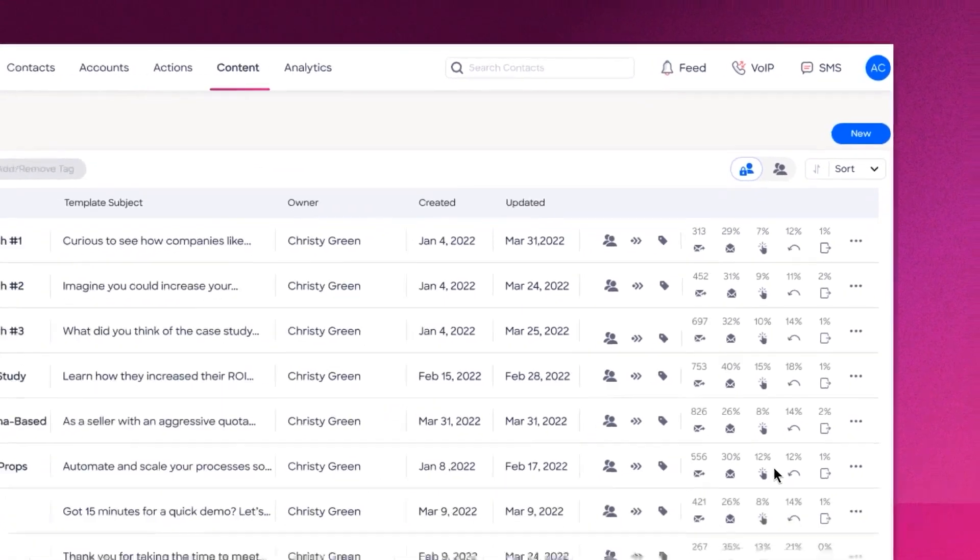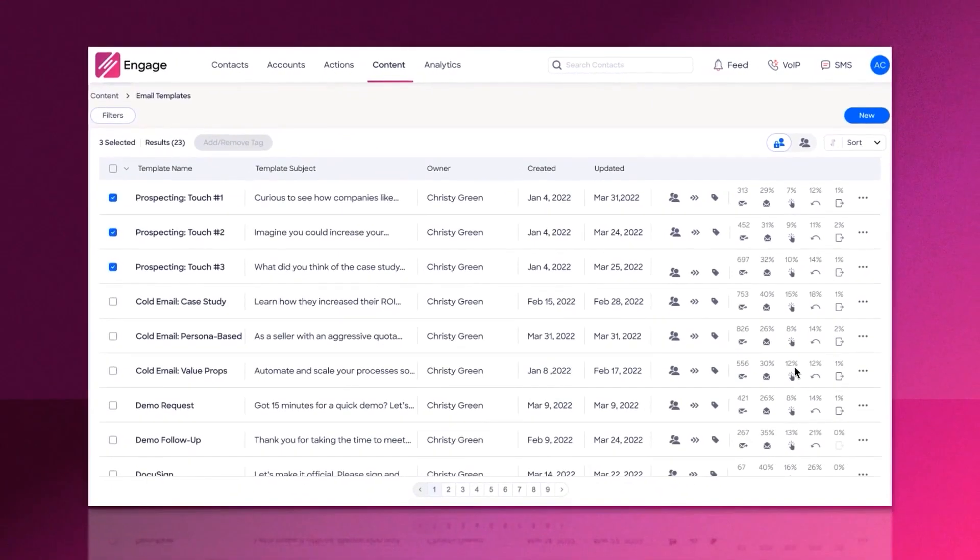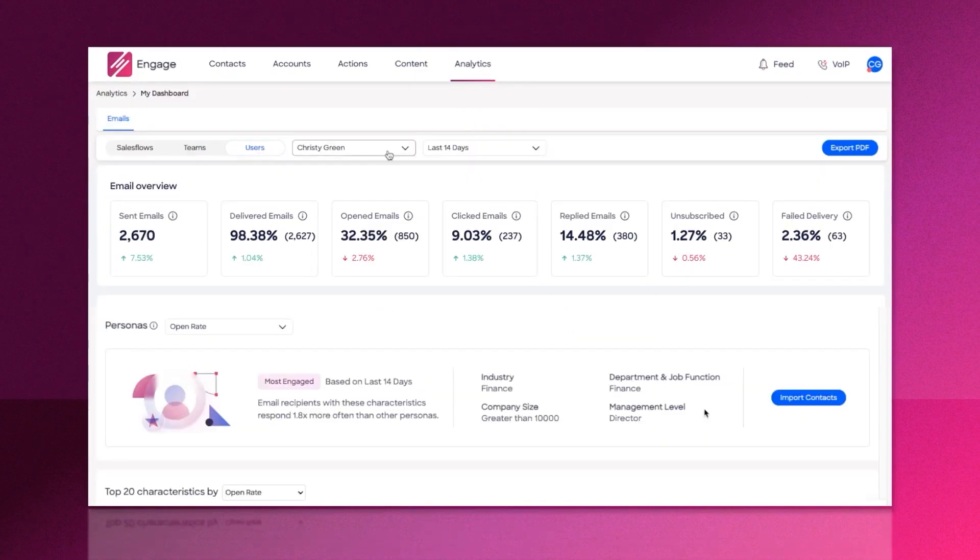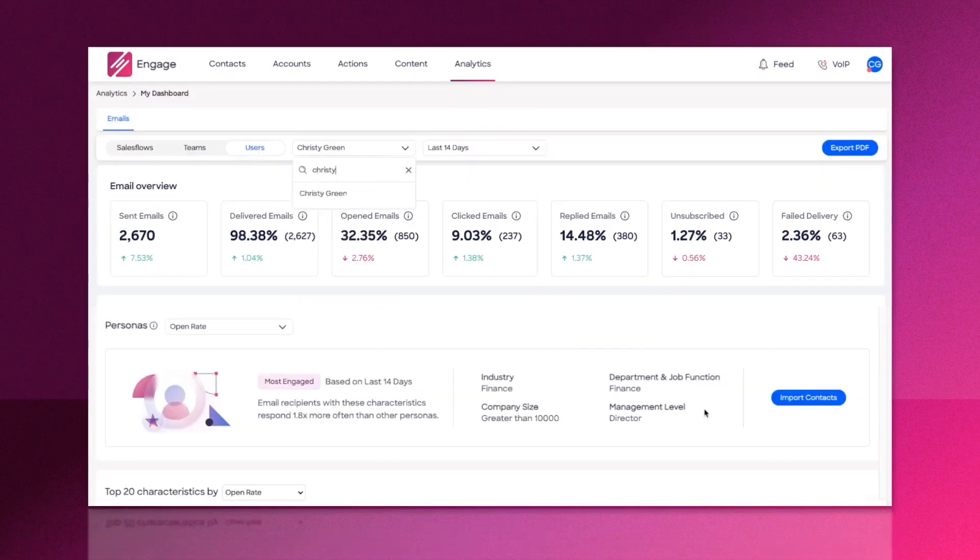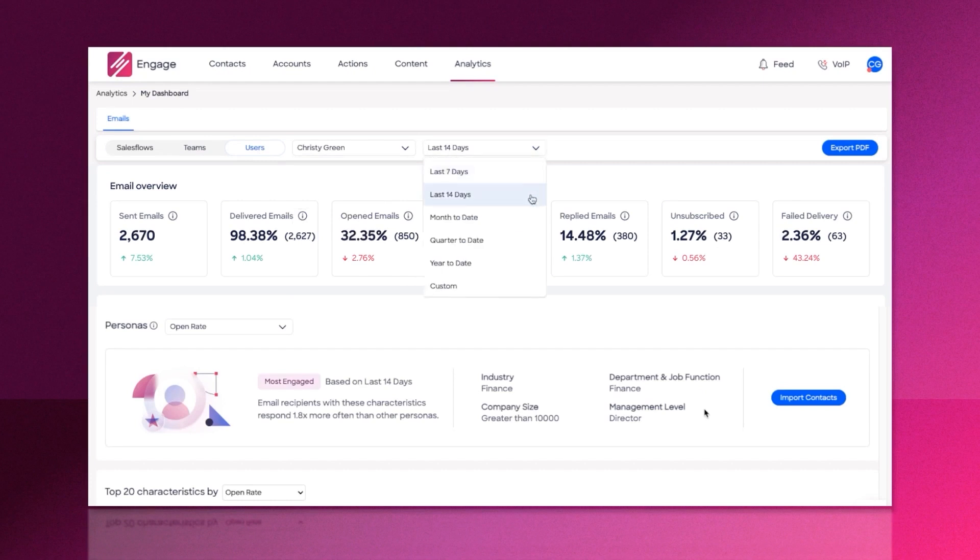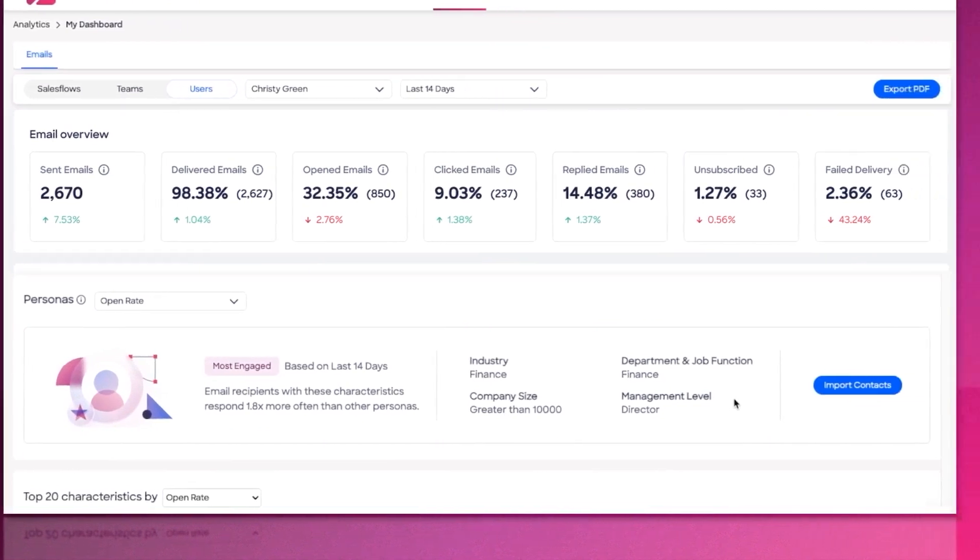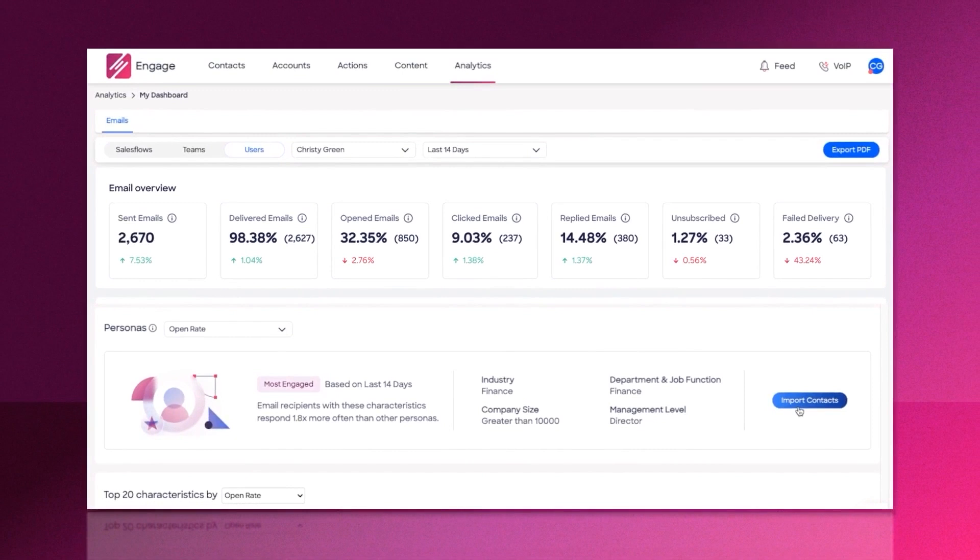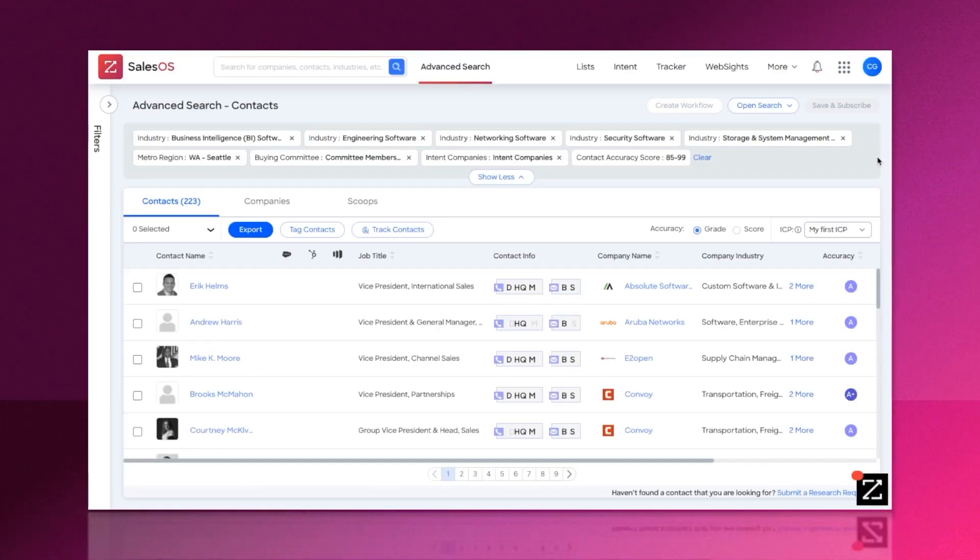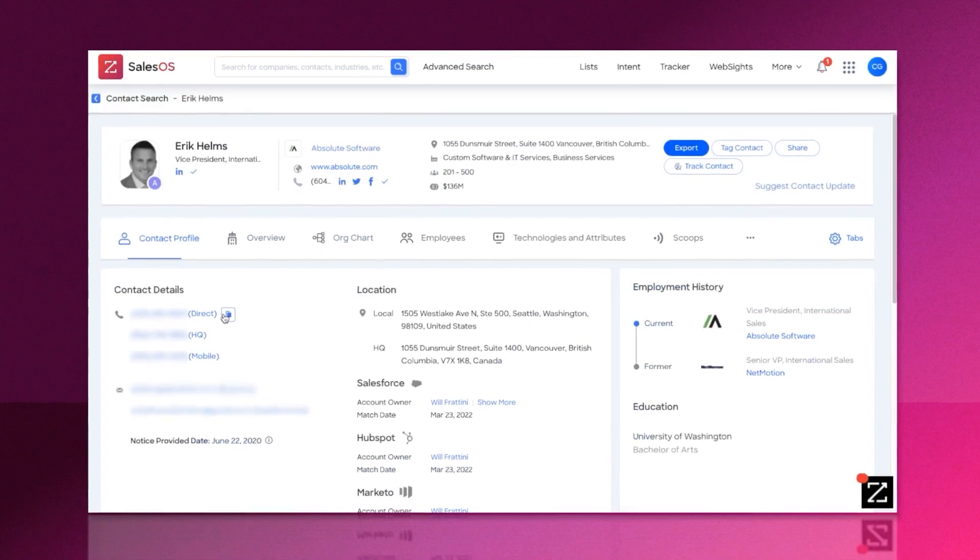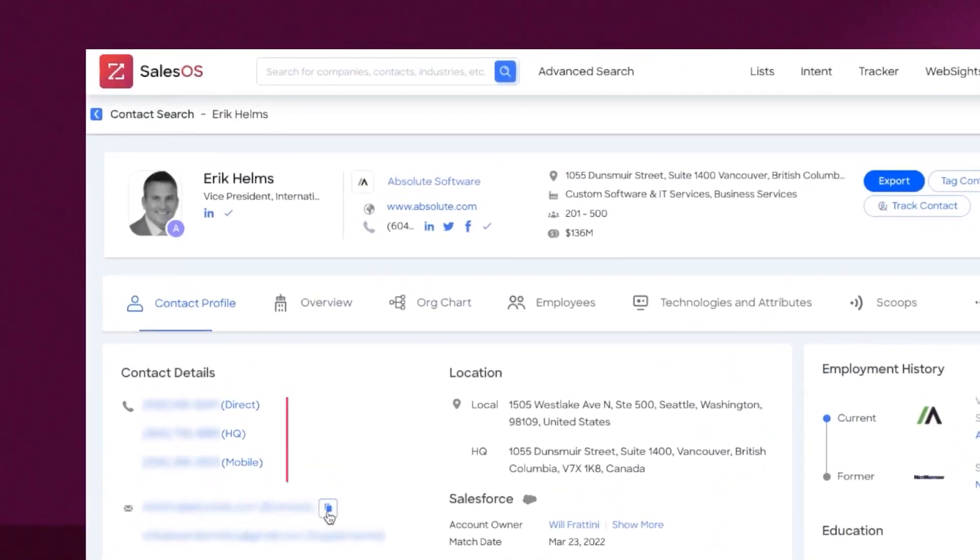ZoomInfo Engage provides detailed insights into the effectiveness of your sales flows and email campaigns. It shows which emails have the highest open rates and which audiences are most responsive, offering recommendations on how to replicate and enhance your success. The platform also enables visibility across the team, allowing everyone to learn from top performers and replicate their strategies. Effective prospecting begins with great data and Engage's integration with ZoomInfo SalesOS ensures access to the best professional contact data, including direct dial phone numbers, verified email addresses, and actionable company insights.